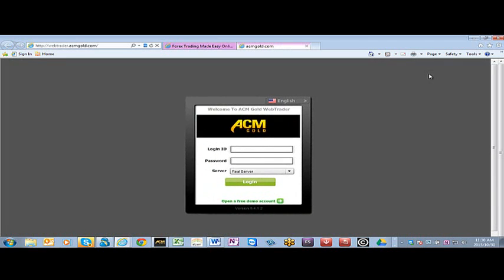Since WebTrader is a very simplified platform, you won't be able to do everything you can do on MT4 like creating a template or a profile, but it sure comes in handy when you need quick access.